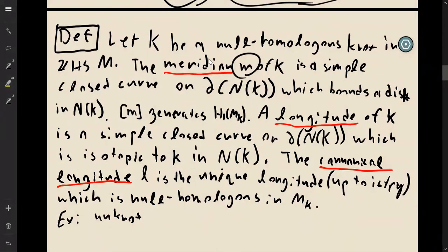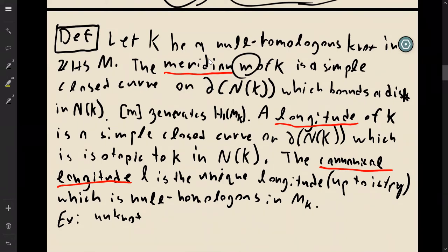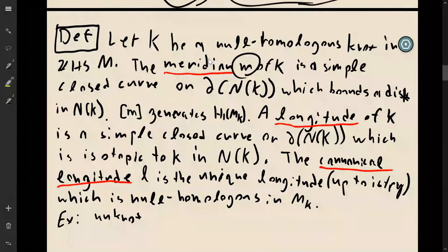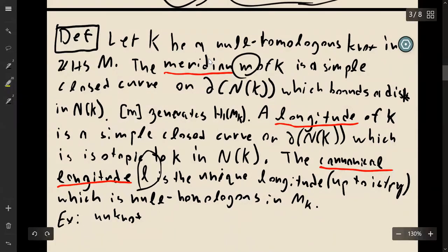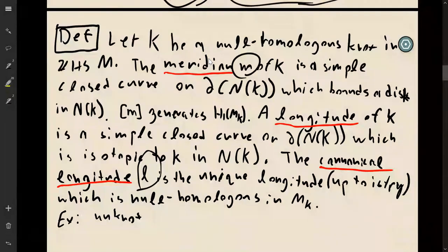The longitude is any simple closed curve on the boundary of the tubular neighborhood which is isotopic to the knot itself. There are many choices of longitudes, but the canonical longitude, which we represent as l, is the unique longitude — up to isotopy — which is null-homologous in the knot complement M\ K.